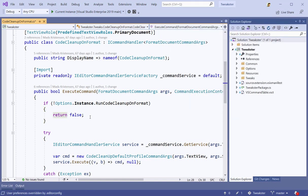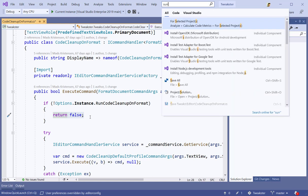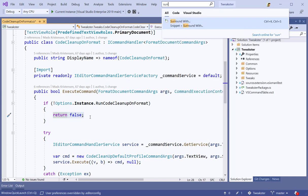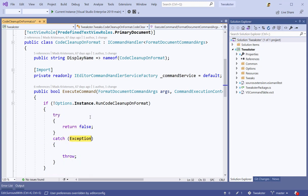Here's another example of that. If I want to surround my selection, then how exactly is it that I'm going to do that? Well, Ctrl+Q and surround, and I get surround with, and I can now simply start using the feature like that.